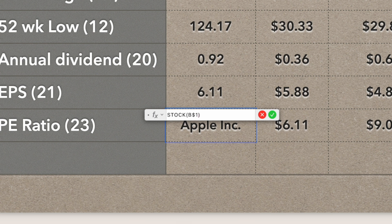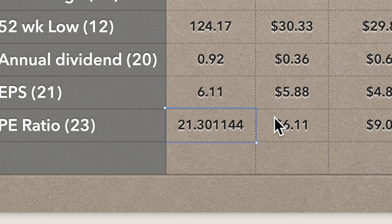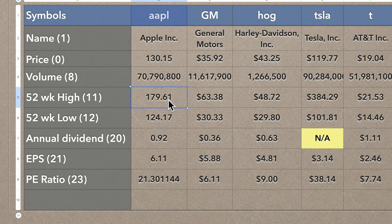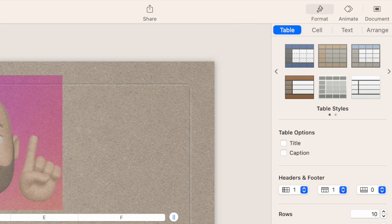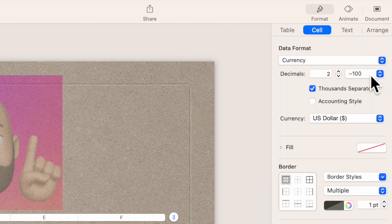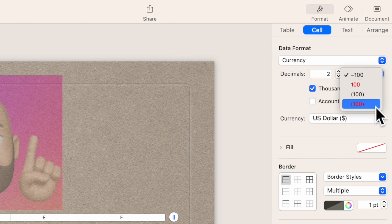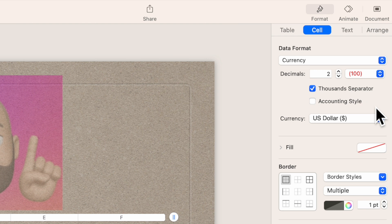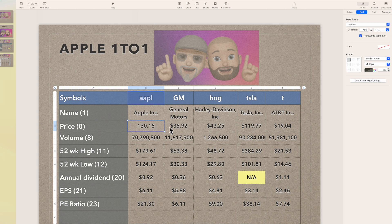PE ratio is attribute 23. Be careful — you need the comma in there or you'll get an error. Now that everything is in, highlight those cells because we want to format them. Go to Format > Cell, set it to Currency, which defaults to two decimal places. I like to see any negative numbers in red — hopefully if you're buying stocks you won't have any, but you never know.